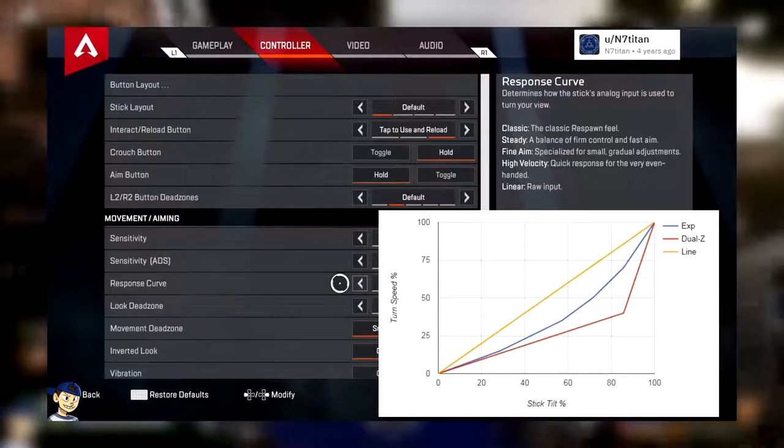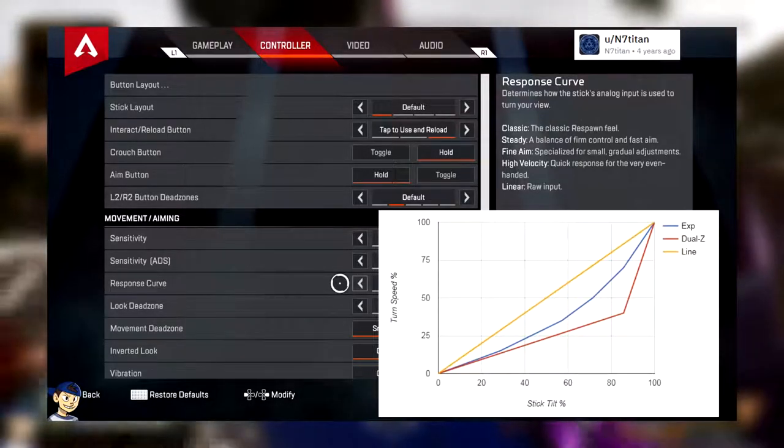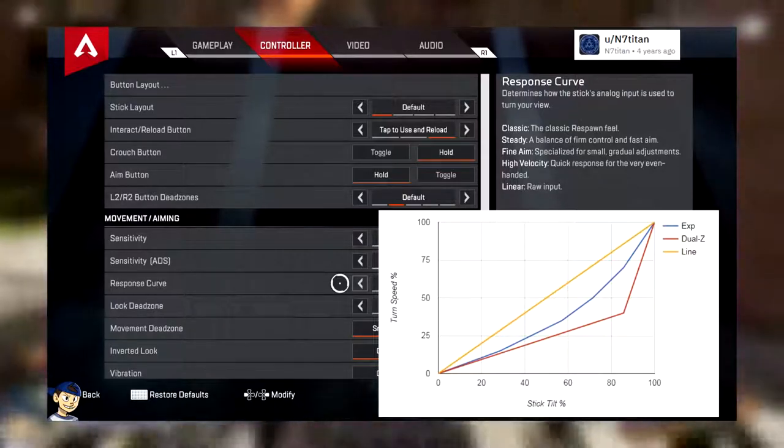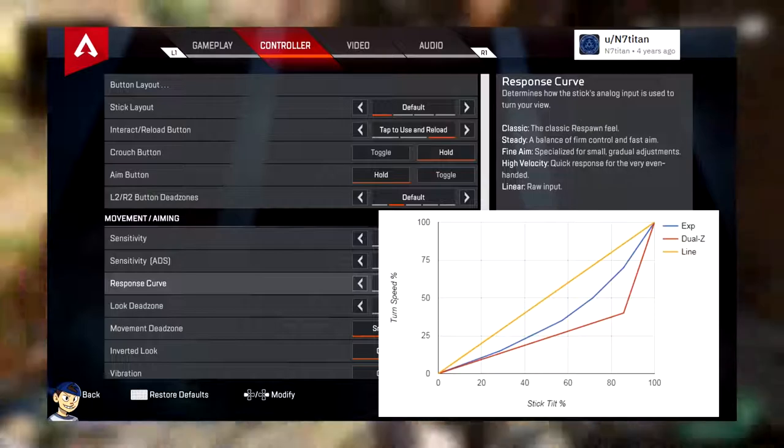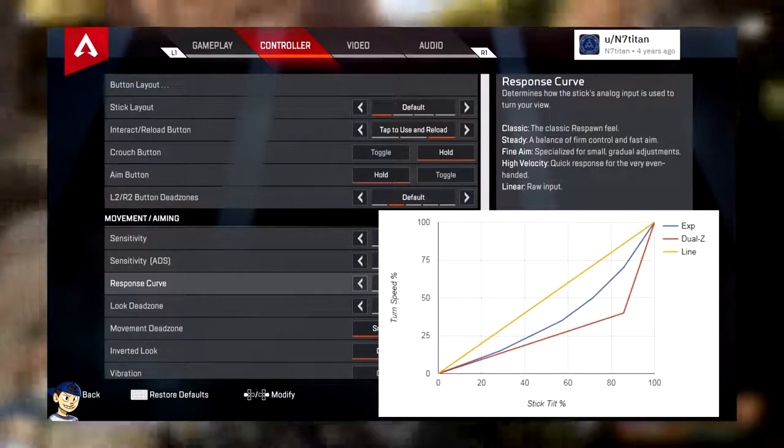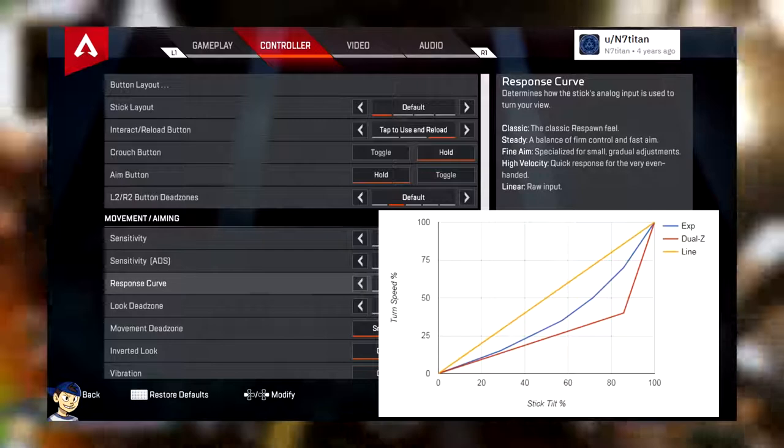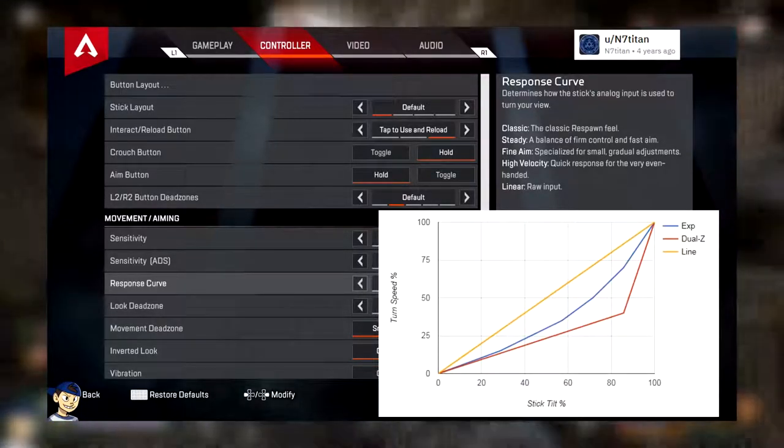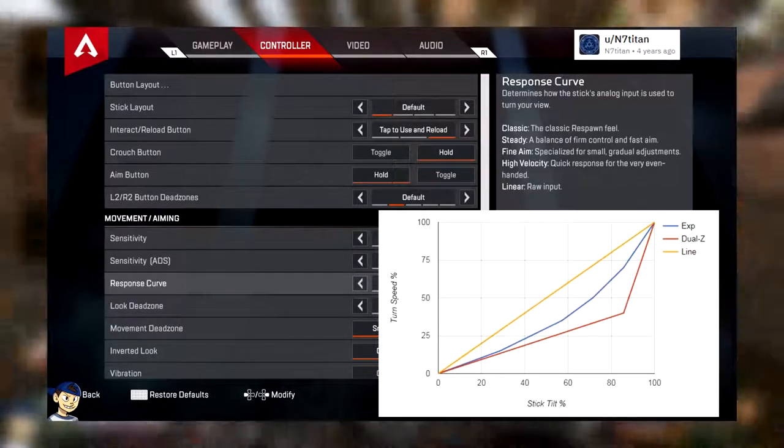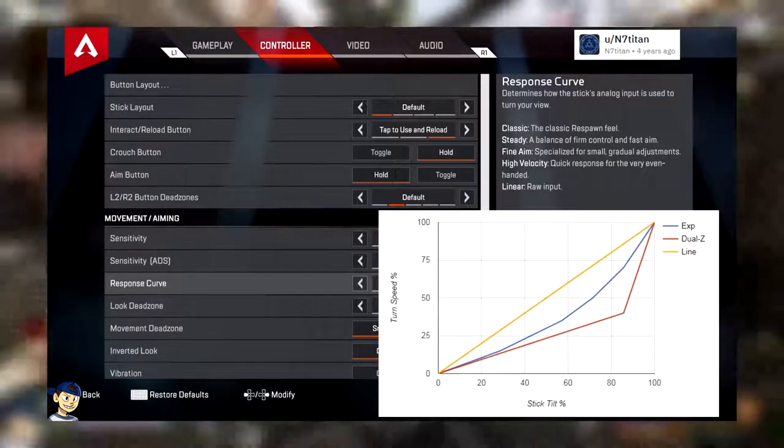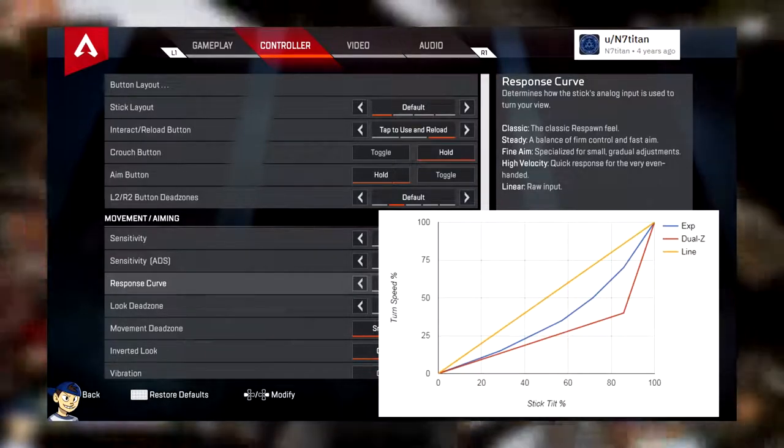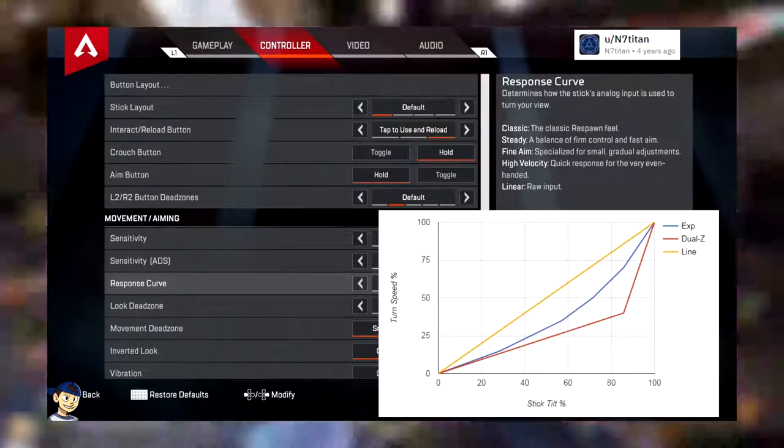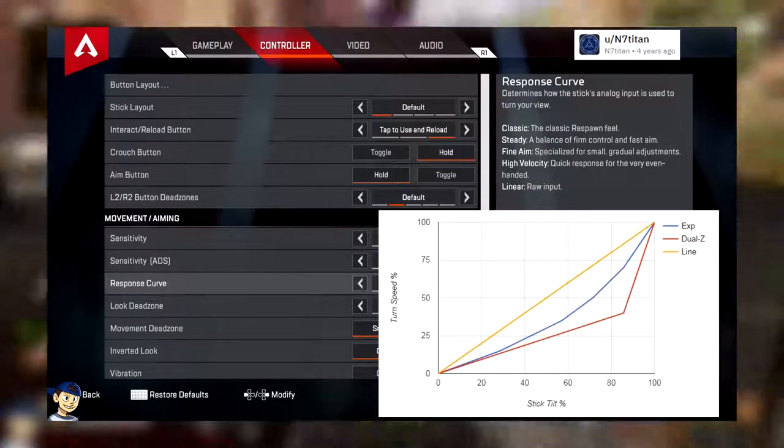Now the response curves that you have in this game are classic, steady, fine, high, and linear. So there's a description on the right-hand side that tells you what the response curves are. First and foremost, I just recommend keeping it on the classic. It's a fantastic aiming system. It is similar to every game that you've ever played. If you've ever played any Call of Duty, Battlefield, basically any first-person shooter with the exceptions to Overwatch and I think Destiny. I'm pretty sure Destiny had a different aiming system because Destiny did feel a little bit weird. I think Destiny was more of a dual zone. But regardless.